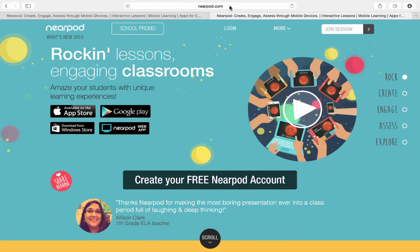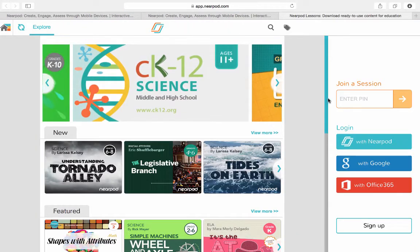Just go to Nearpod.com. You come to a screen that looks like this — you'll need to register if you haven't already. If you do register, just click on the login. Another key part about this screen is you'll see 'Join Session.' So if I need to join a live session, which I'll explain in a little bit, just put in a key here and I can join a live session. I'm going to go ahead and log in and I come to a screen like so.